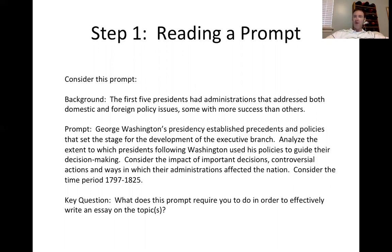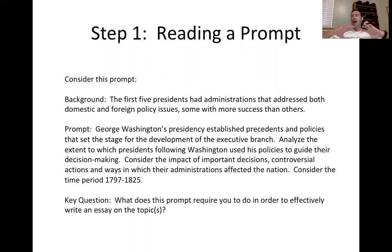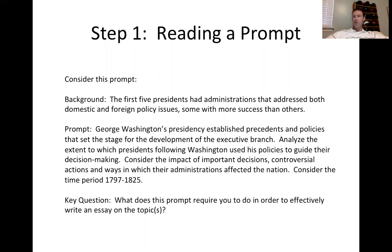Each of them, in their own way, addressed both domestic and foreign policy issues that affected the nation. They all had to make a decision: how do we make a decision as president that is hopefully in the best interest of the United States, and what will the long-term consequences and effects be? For some of them, they don't see those effects right away.